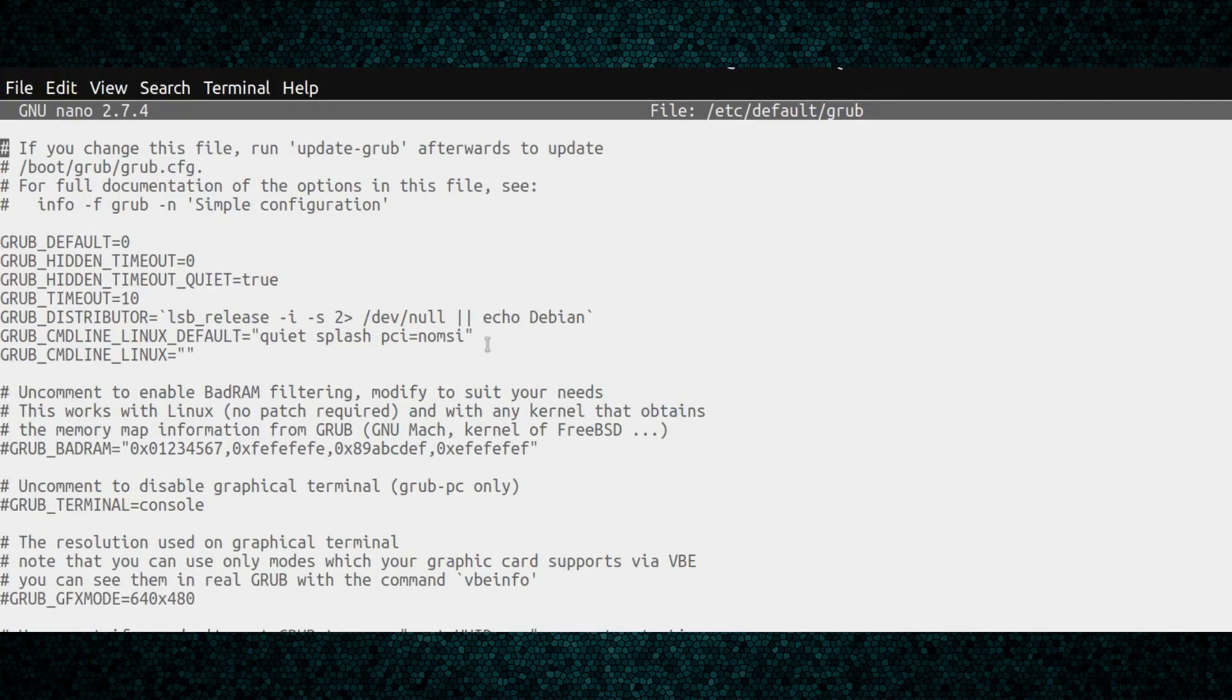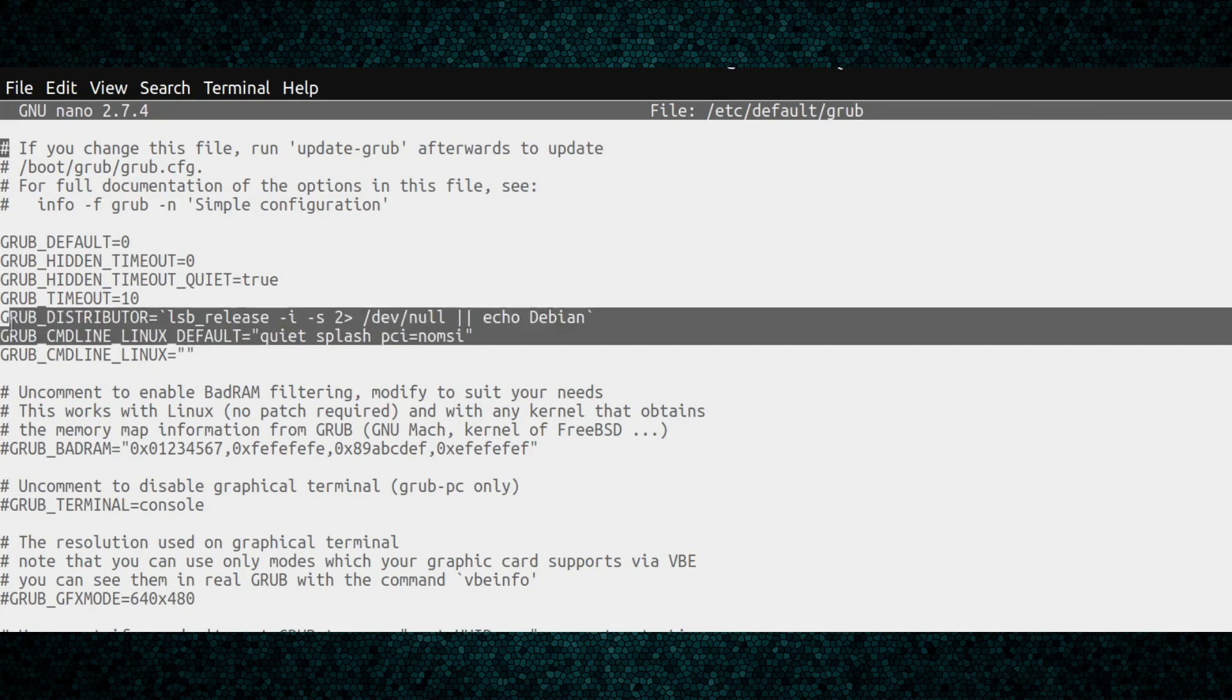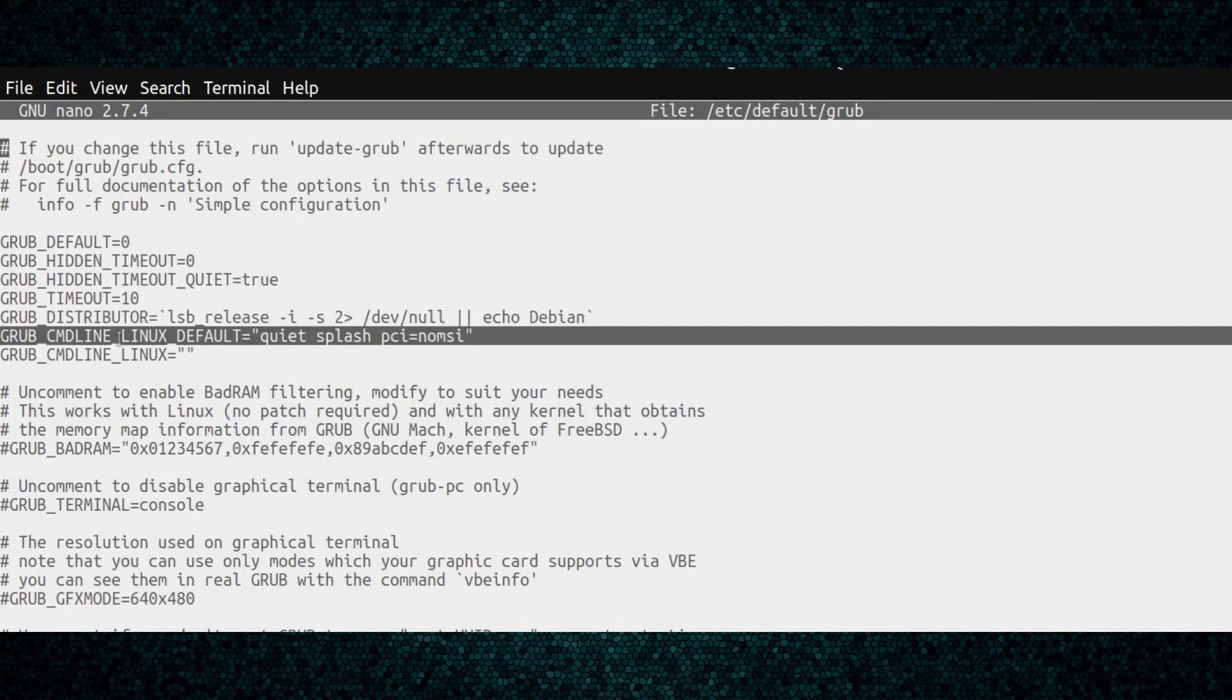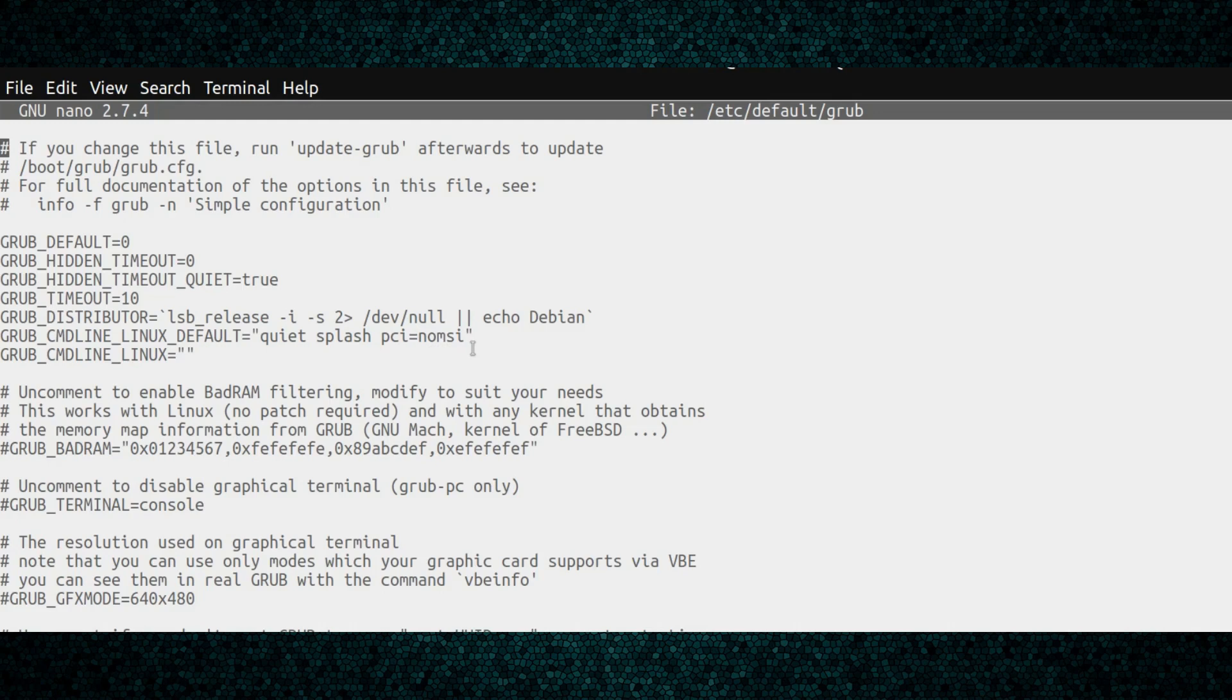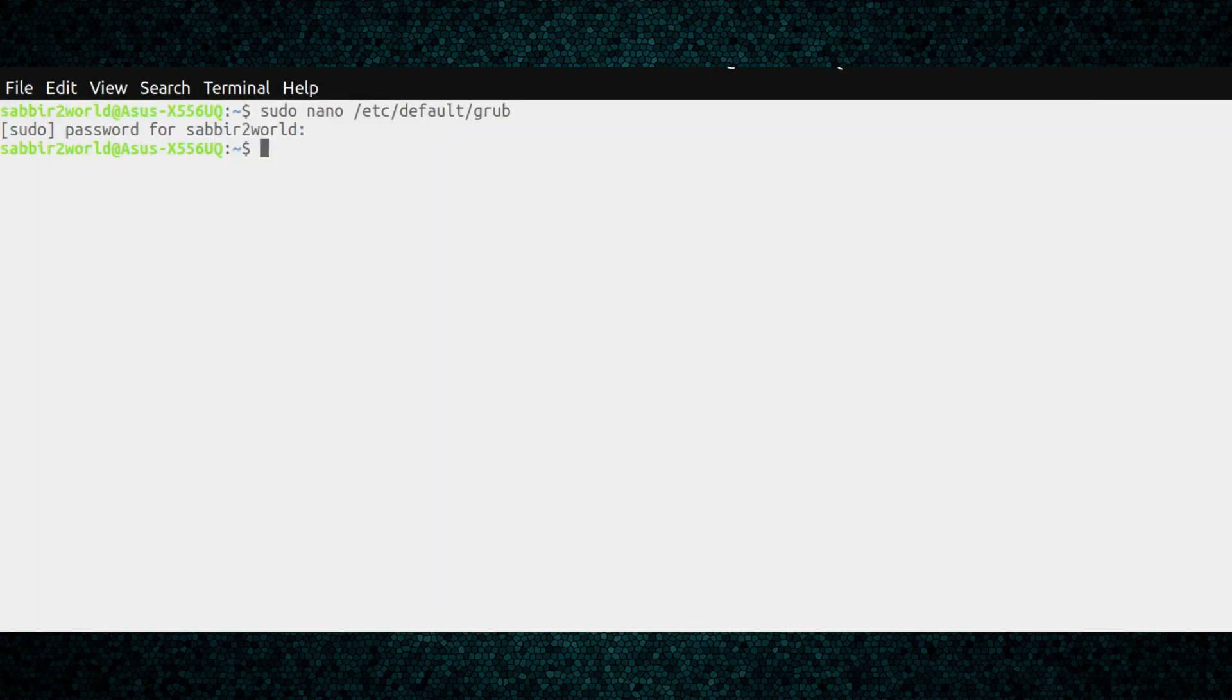It might look a bit messy, just don't worry. You just have to find this line: GRUB_CMDLINE_LINUX_DEFAULT. There will be by default quiet splash, which you don't have to do anything with. After that, just press space and type pci=nomsi. Once you do that, press Ctrl+X.